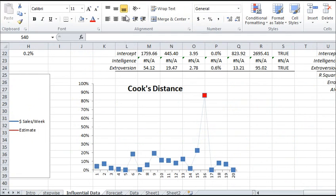One advanced diagnostic tool that NumXL 1.6 offers is influential data analysis that uses both leverage statistics and Cook's distance. With those two powerful tools, we are in a better position to identify data points that make our analysis biased.